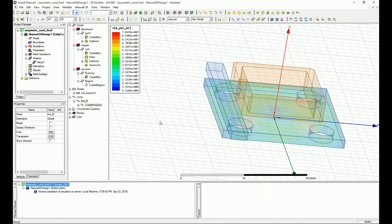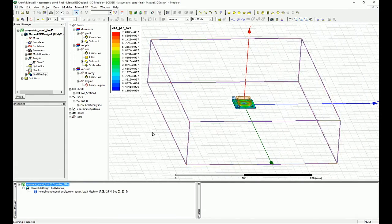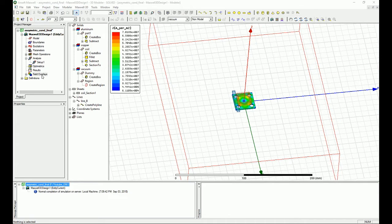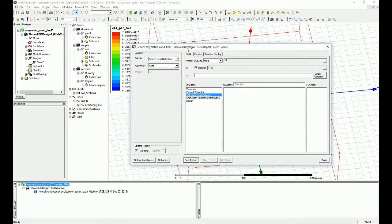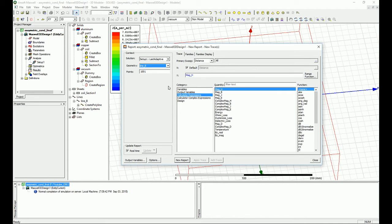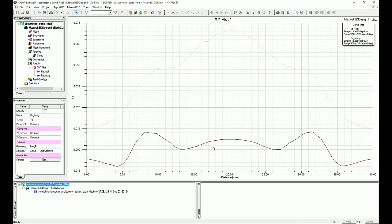I press OK and use Ctrl+D to get the best view. Now I right-click on Result, select Create Field Report, and choose Rectangular Plot. Under geometry I select line B — the line I just created — and under Calculator Expression I select BZ real and also the imaginary, making sure to add the second trace on top of the first by clicking Add Trace.